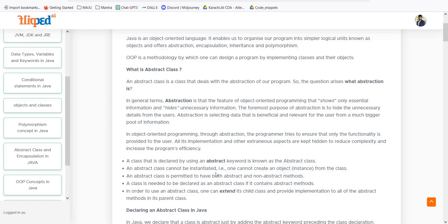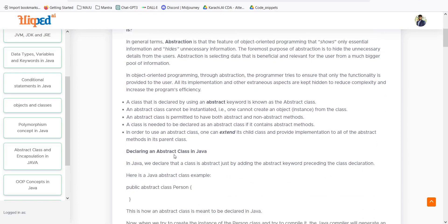In object-oriented programming, through abstraction the programmer tries to ensure that only the functionality that the user interacts with is provided. For example, if I have a payout connection and need to add banking details, only the payout connection screen should be visible — not the order placement screen. The necessary things should be visible and unnecessary things should be hidden. This reduces complexity and increases program efficiency.